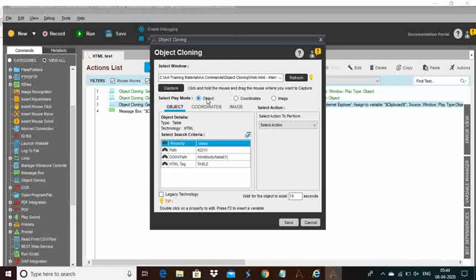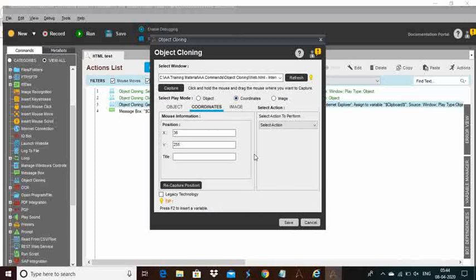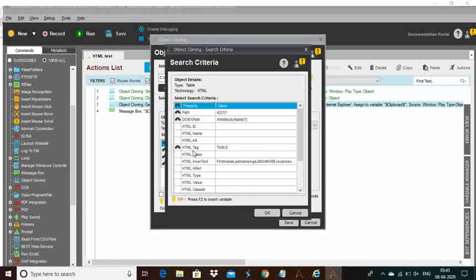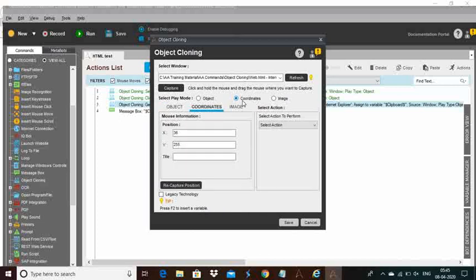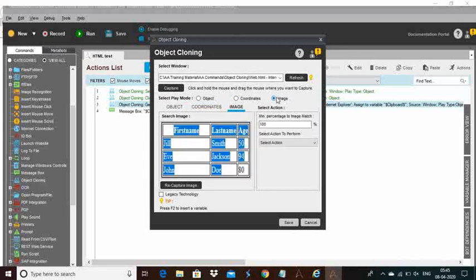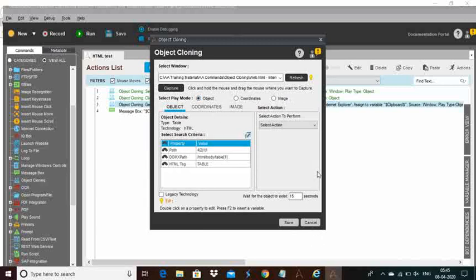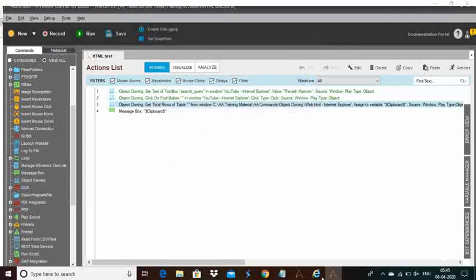With recent technologies, you can get any properties using object cloning and do multiple things. If you cannot do anything, at that time you need to use coordinates — first capture the position of the particular value, text box, or anything, then do the actions. The object mode extracts exact HTML properties like HTML inner text, HTML ID — these cannot be changed in the future either. But with coordinates, based on mouse position it will update or get values — that is not a recommended option. Image-based also works but is also not recommended. Just use the object mode.